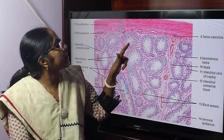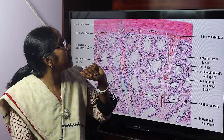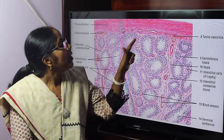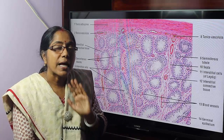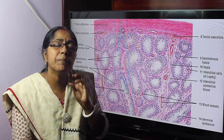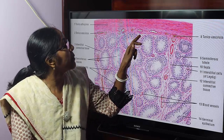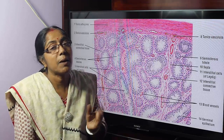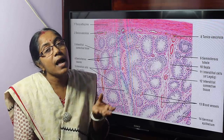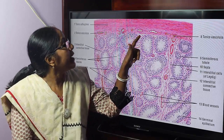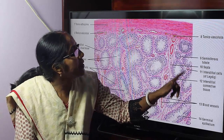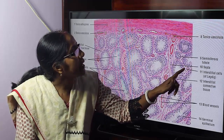The interstitial connective tissue surrounds and separates the seminiferous tubules from each other. The interstitial connective tissue contains blood vessels, nerves, lymphatic tissue, and importantly the interstitial cells of Leydig. The interstitial cells of Leydig secrete testosterone. Spermatozoa are formed within the seminiferous tubules, and testosterone is produced by the interstitial cells of Leydig within the interstitial connective tissue.